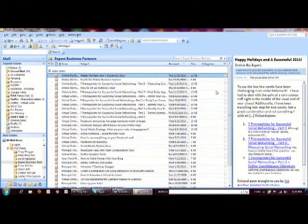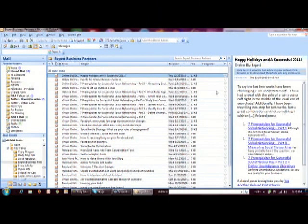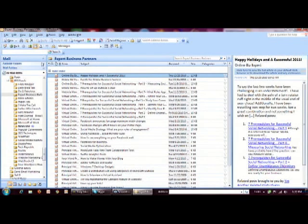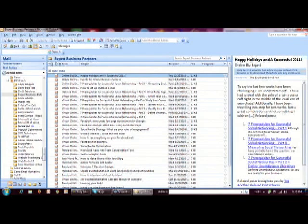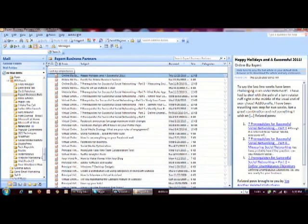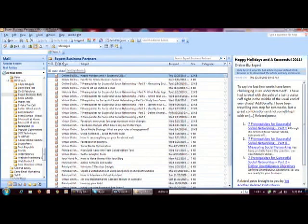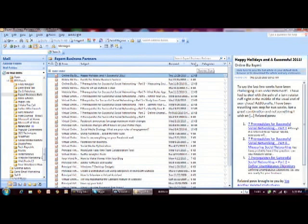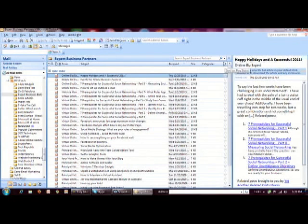Now when you first set up your Outlook, you'll see that it defaults to the columns that you see here. These are importance, reminder, icon, attachment, from, subject, received, size, categories, and flag.